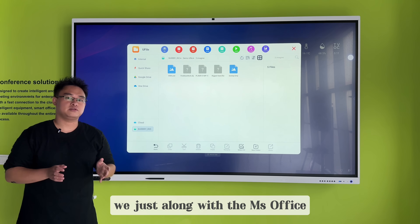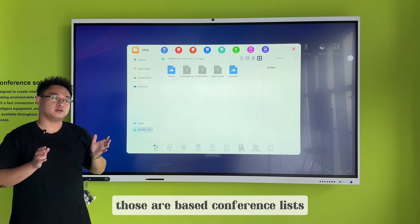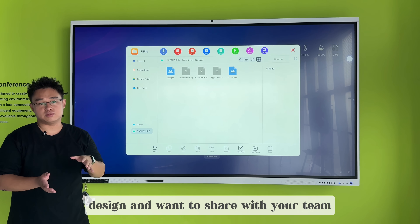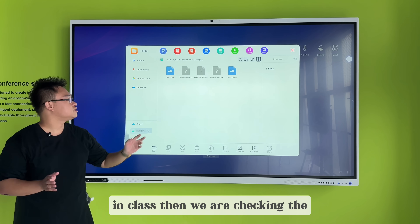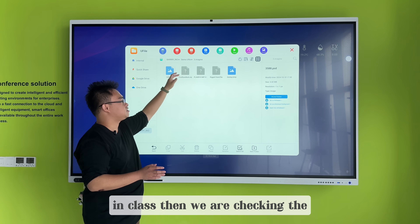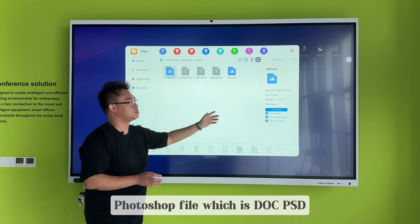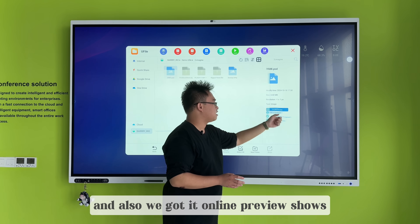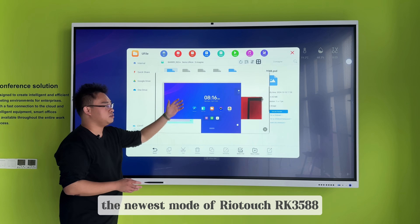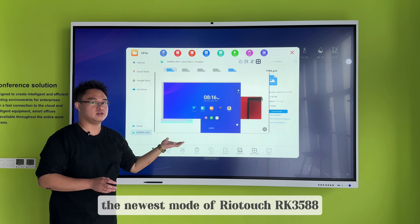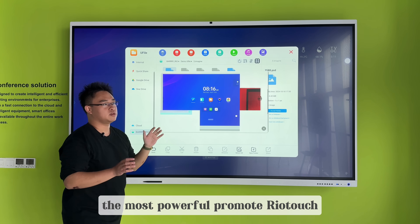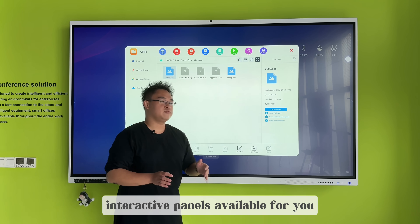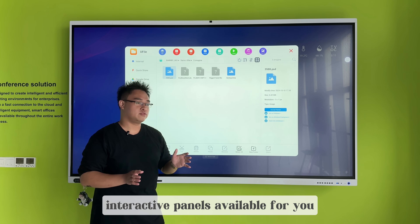We're dealing with MS Office and a business conference list. If you have a professional design and want to share it with your team or class, let's check the Photoshop file, which is doc.psd. We've got an online preview — it shows the newest model of RealTouch, the Oculus 3588, the most powerful and most interactive RealTouch panel available.